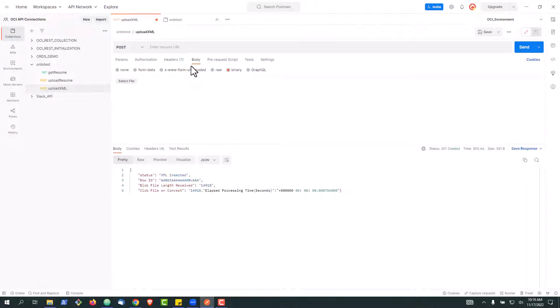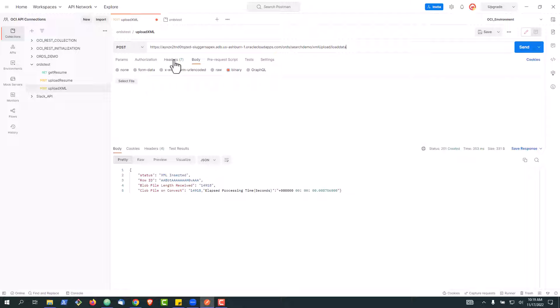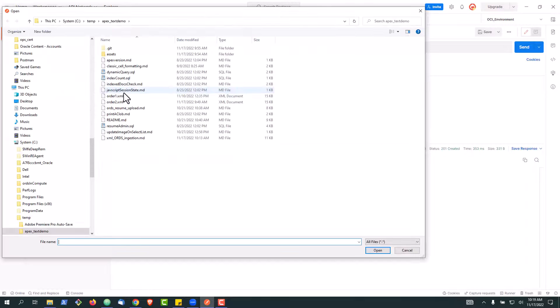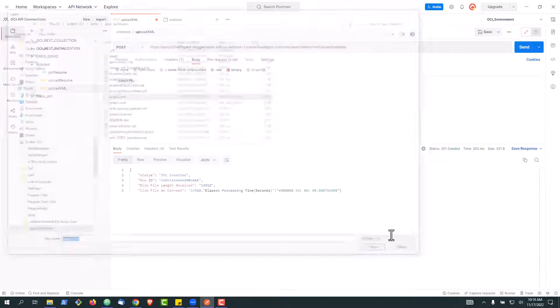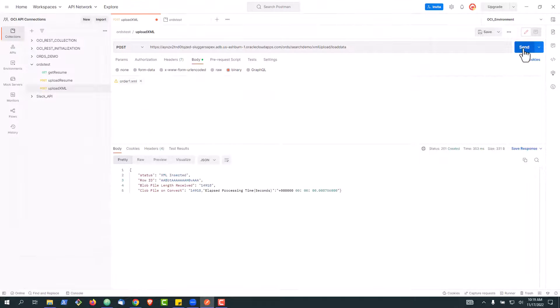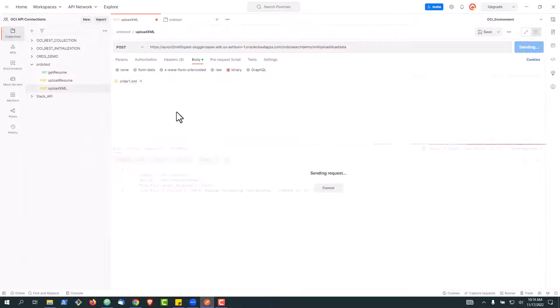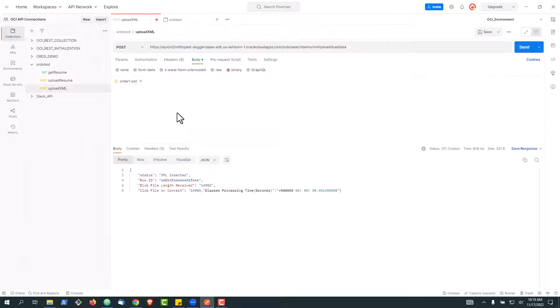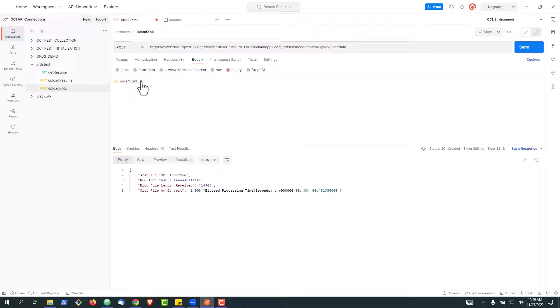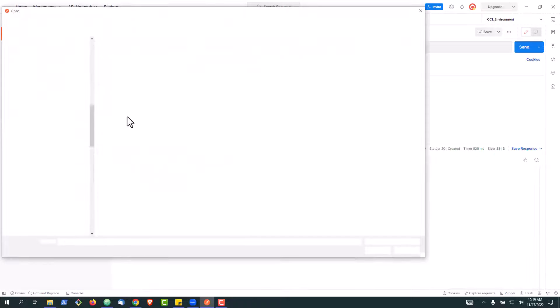I do have videos on how to set up Postman that you can watch for this sort of thing, but we're going to go ahead and put our endpoint in here and we're going to select and upload our first of two XML files. Our first one went in, we can see the row ID there and the bits that it converted. Now let's put our second one in.